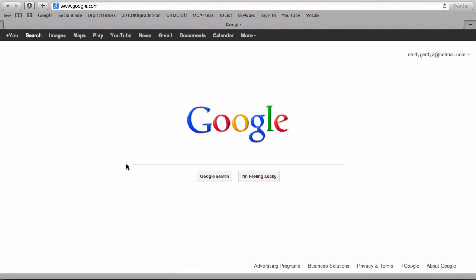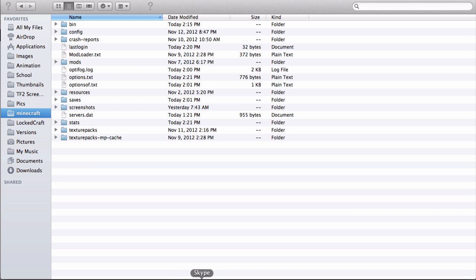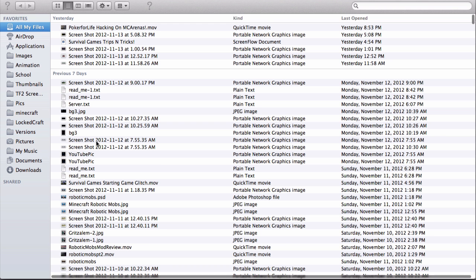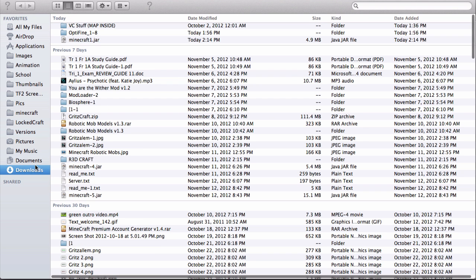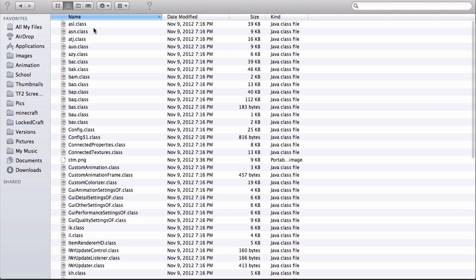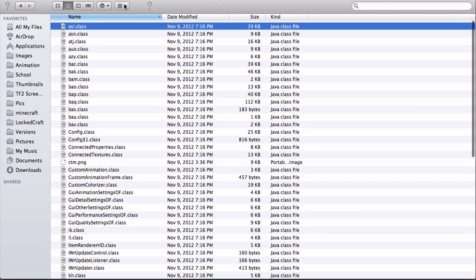So you're going to want to go to Safari or whatever internet browser you use, click the download link in the description and it should give you the download link. Let's just make a new page. In downloads, it should have this.